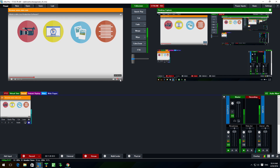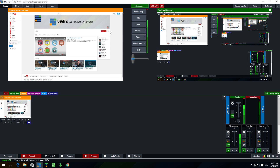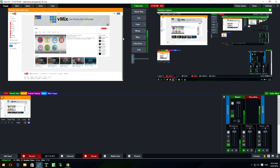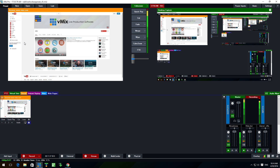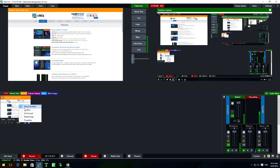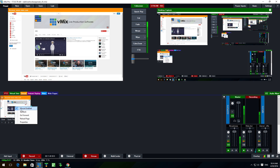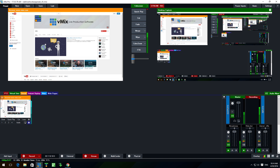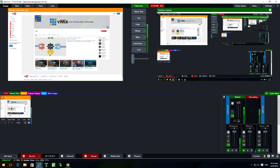Because the web browser input supports audio, I can bring in an audio source — for example a video about what vMix is all about. I cut to it, and you're hearing the audio from that YouTube video coming in live. That's a great way to bring in web browser content for demos, to show products, or even show chat rooms. Any aspect of your production where you need to bring a browser or web page in, you can now do it directly. I can right-click to go back, go forward, and move around the website.